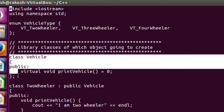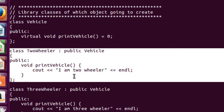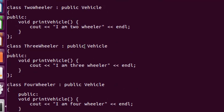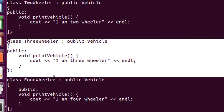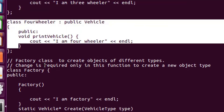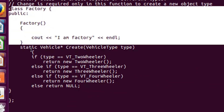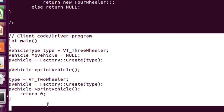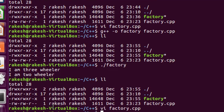To summarize: we have the enum, the interface, the child classes — two-wheeler, three-wheeler, four-wheeler — implementing the vehicle interface, and the factory class. The main function serves as the client code. In the next video we will combine the factory design pattern with the singleton design pattern, and I will explain real-time usage of the factory design pattern.